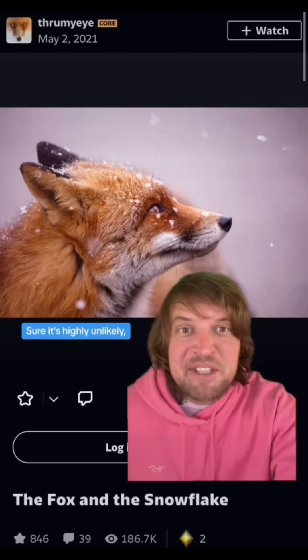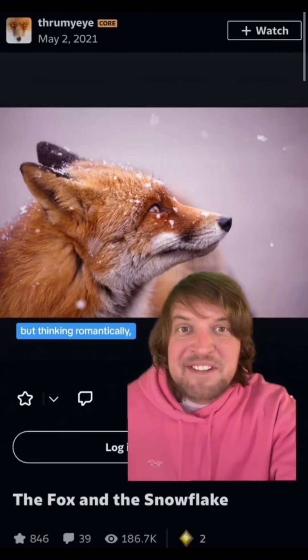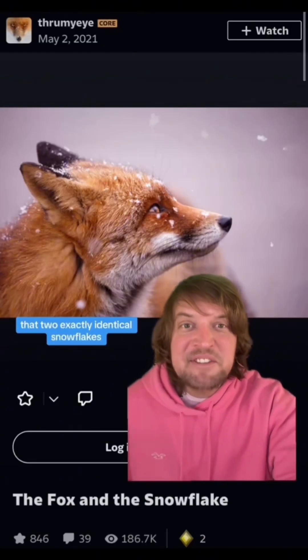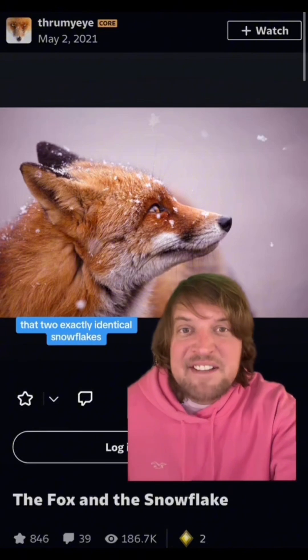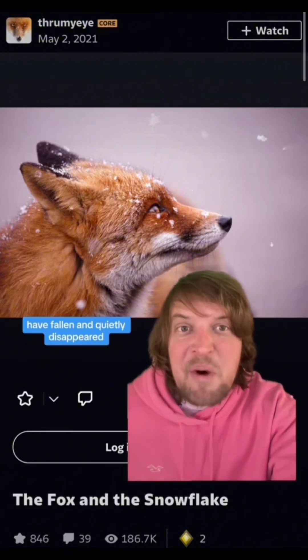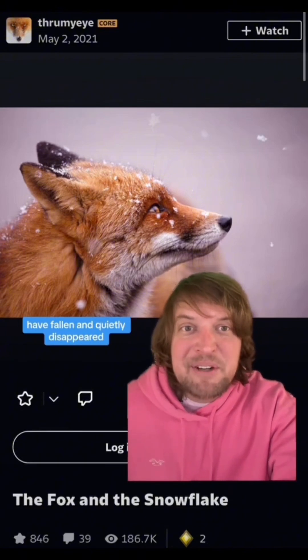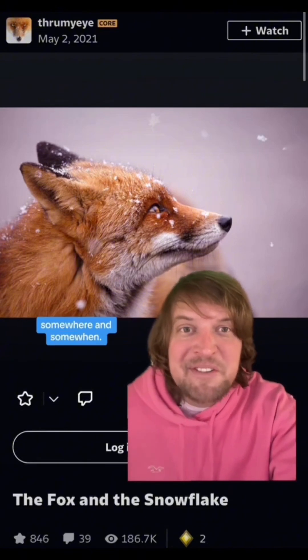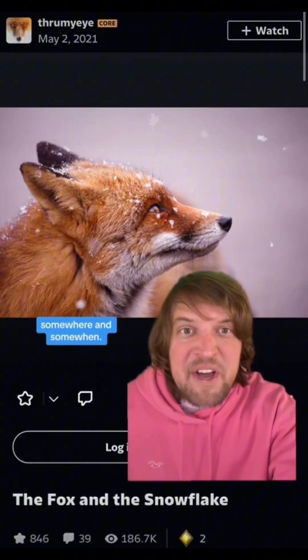Sure, it's highly unlikely, but thinking romantically, I like to think that two exactly identical snowflakes have fallen and quietly disappeared, apart from each other, somewhere and somewhen.